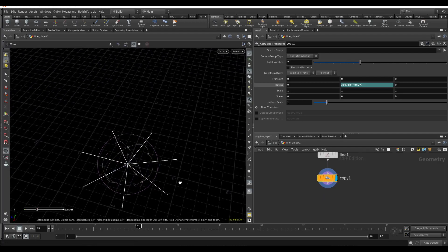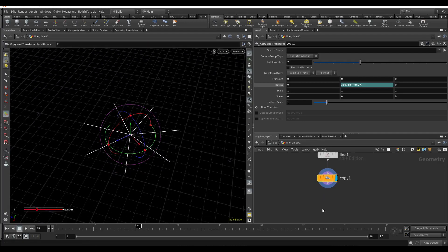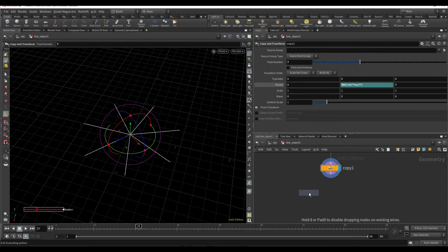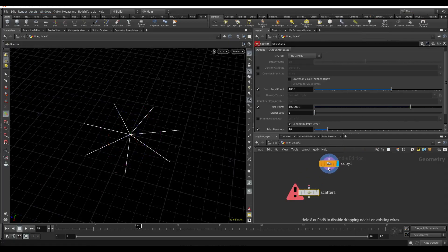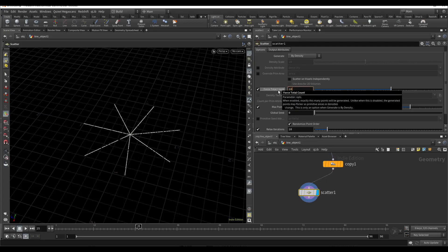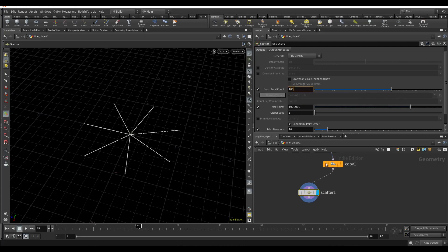Now I need to scatter some points on this line. A thousand is too much, we'll use 100.